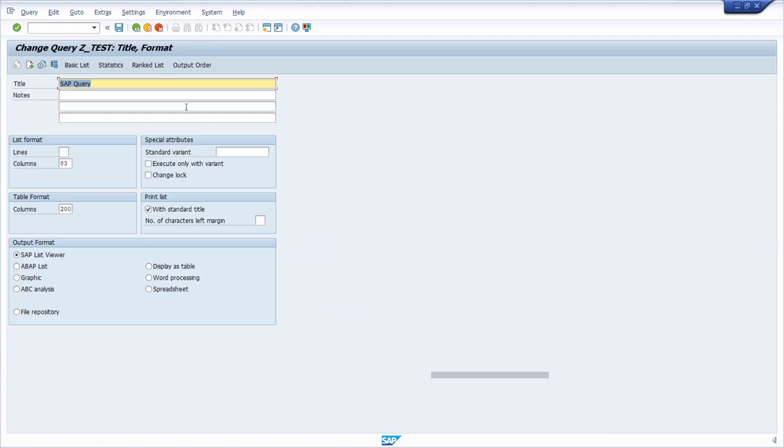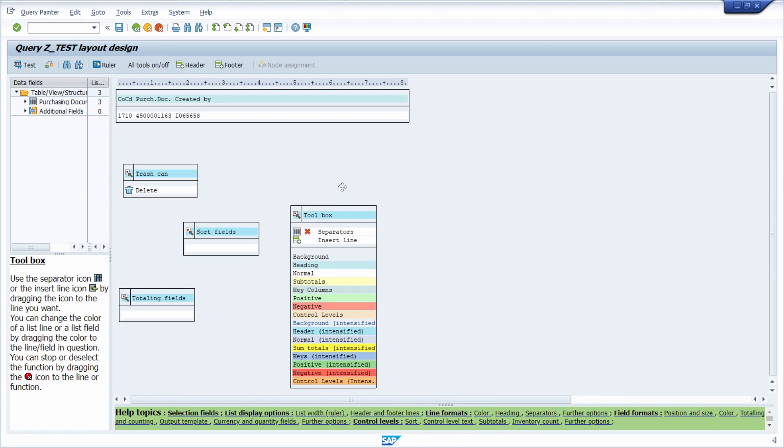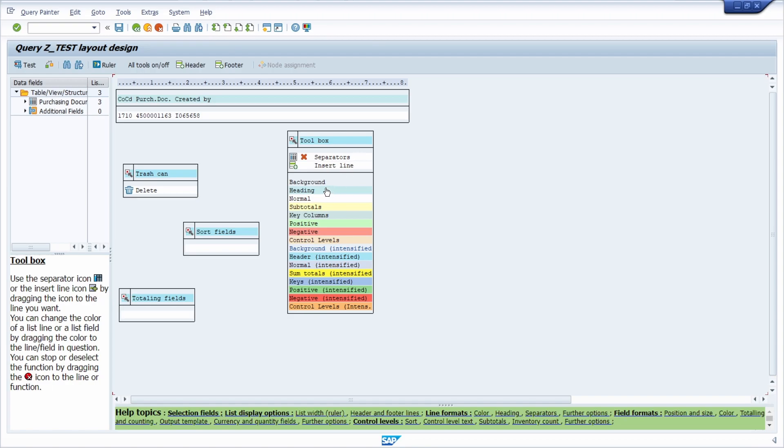Then you go into the change mode to the basic list and here basically the magic happens. Here right now within the toolbox you can beautify the columns in the output. The user experience is not the best honestly, but you can drag and drop the color to your column that you would like to change.